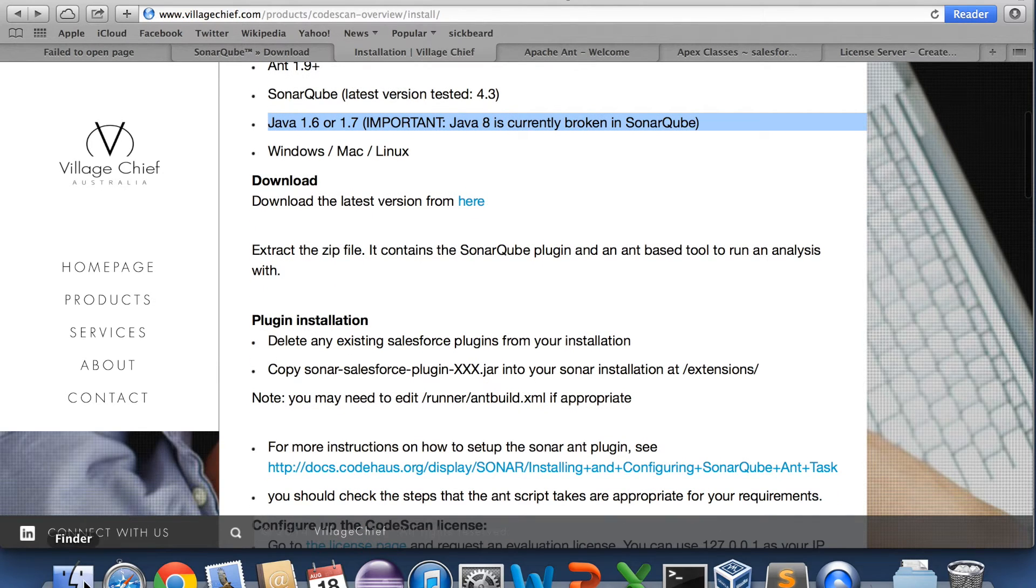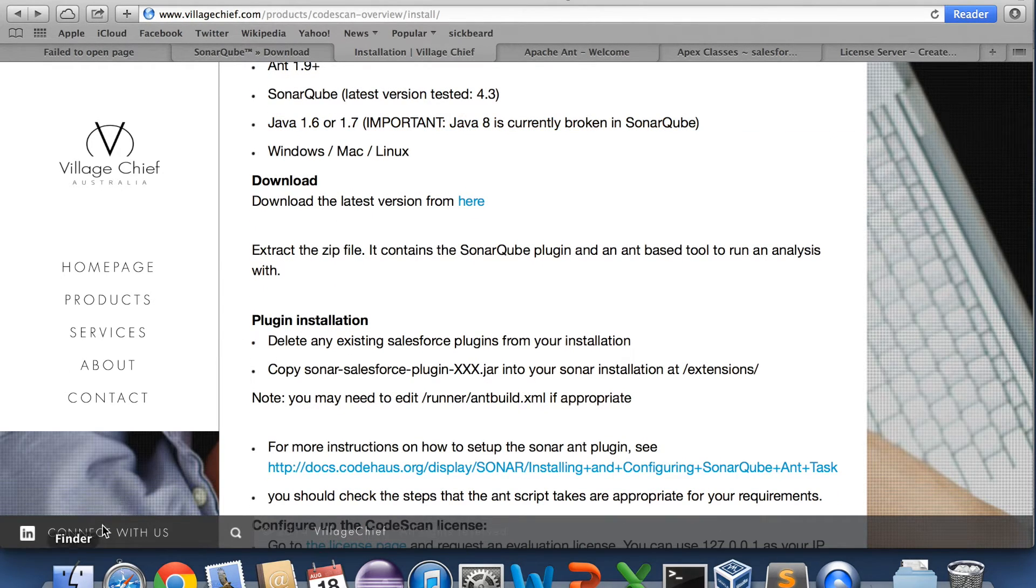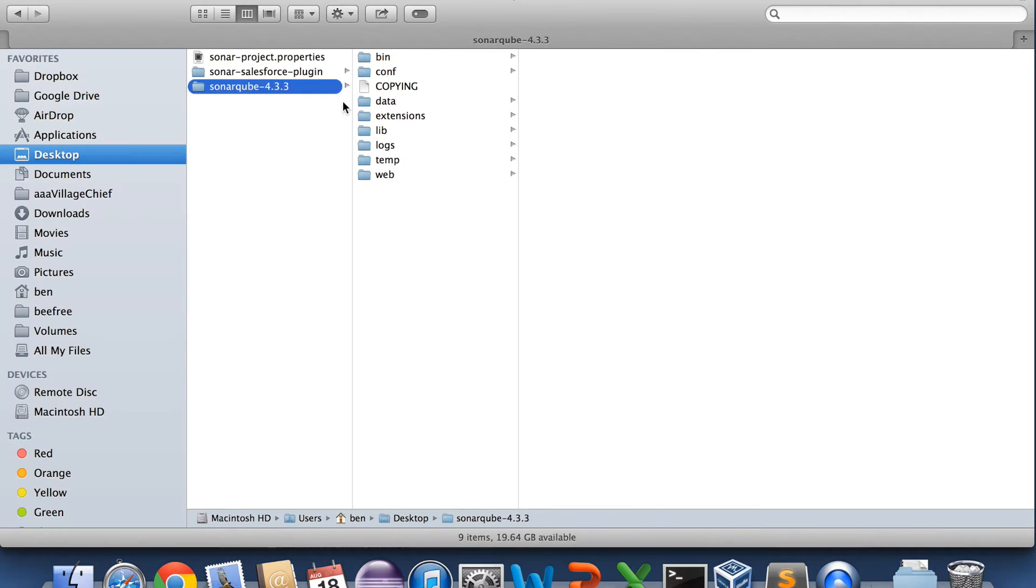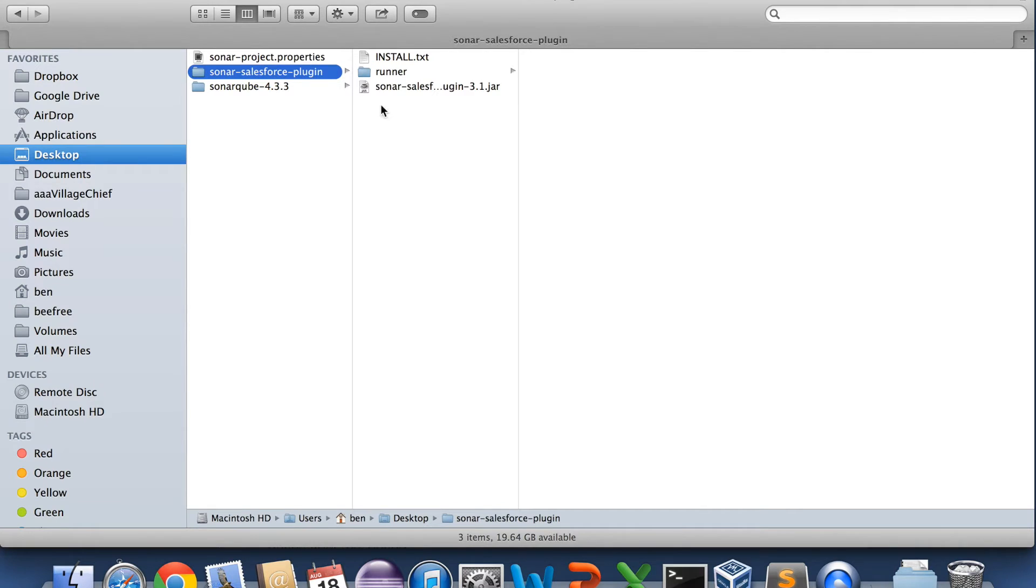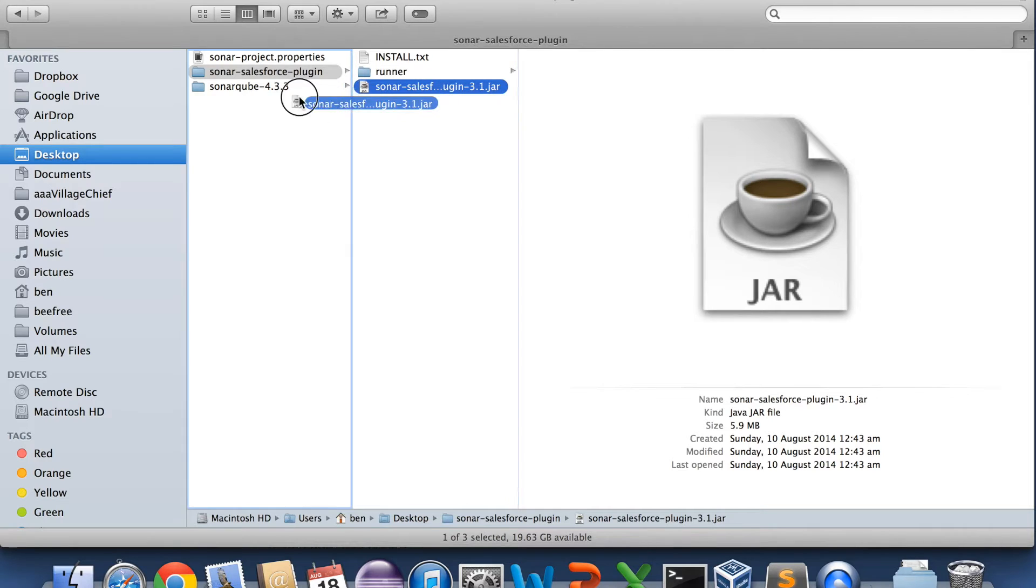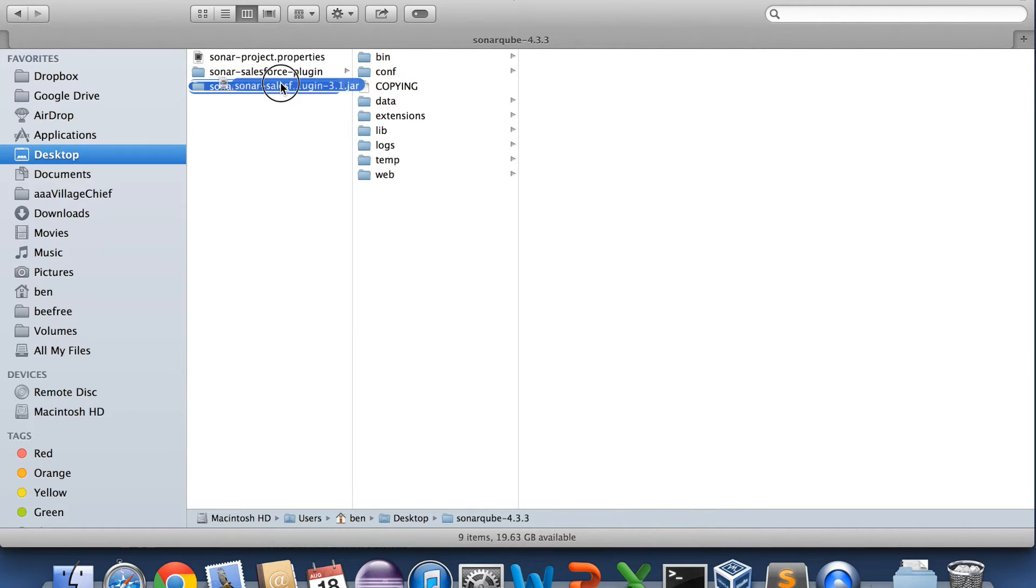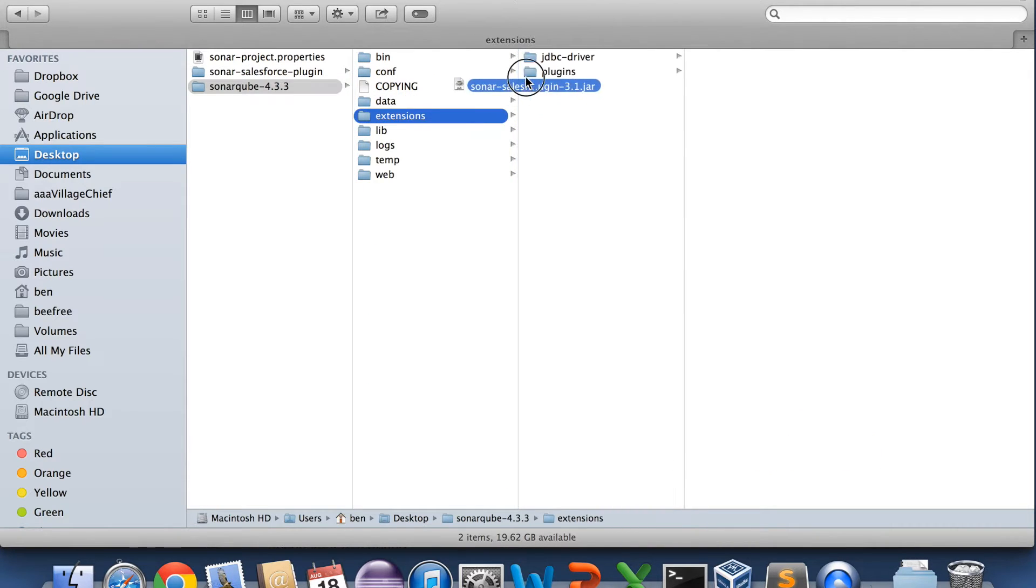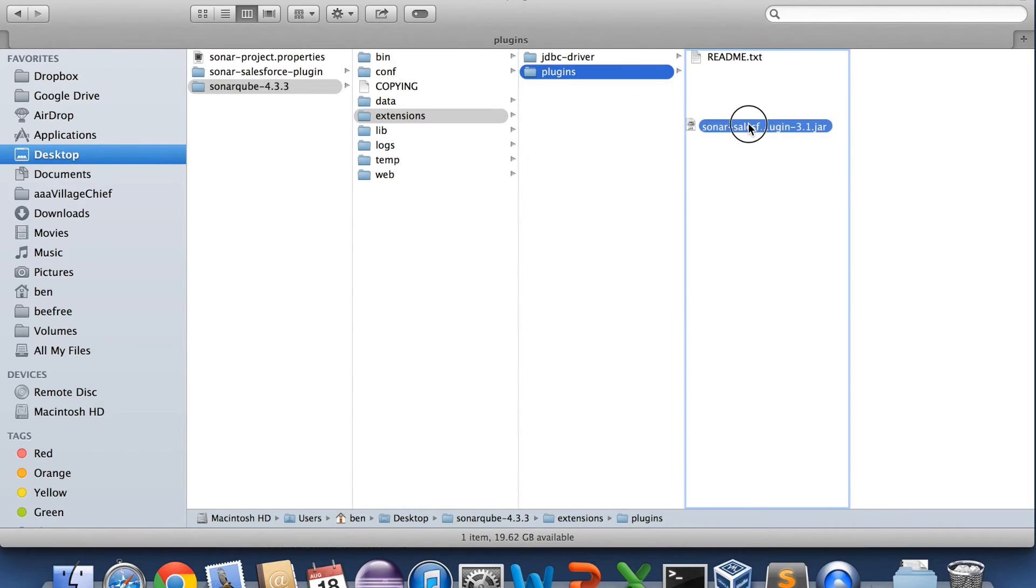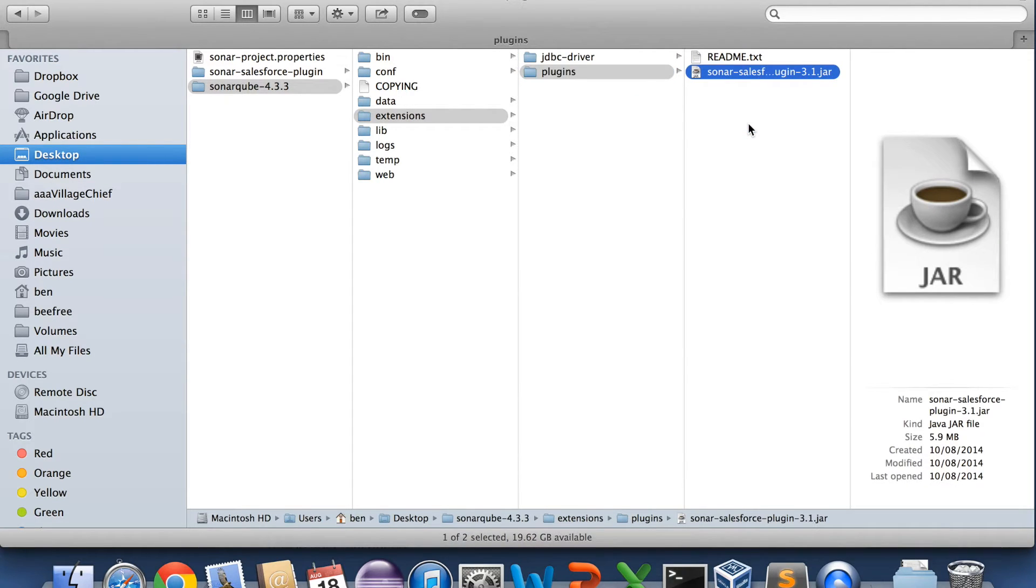So the first thing you need to do is extract the SonarQube and the plugin. And what we need to do is grab the SonarSalesSource plugin and then the version number .jar and basically copy that into the extensions plugins folder in the SonarQube folder. And that's basically the installation process.